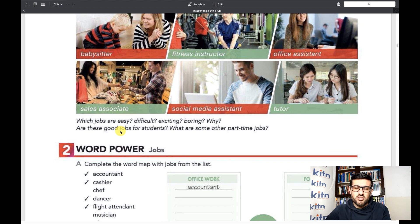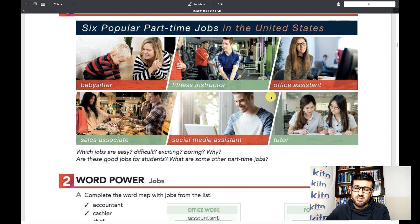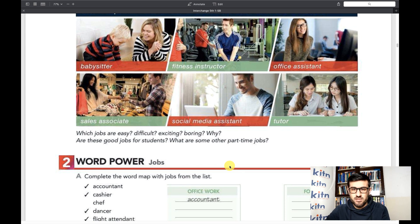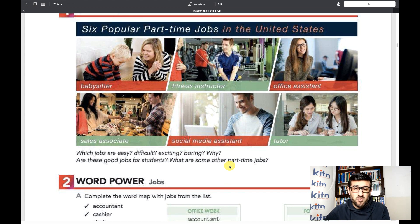Here's another question: Are these good jobs for students? What are some other part-time jobs? Do you think these jobs are good for students so they can continue their studies and do this work when they are free or after school? You can pause the video and answer. What other part-time jobs can you think of?